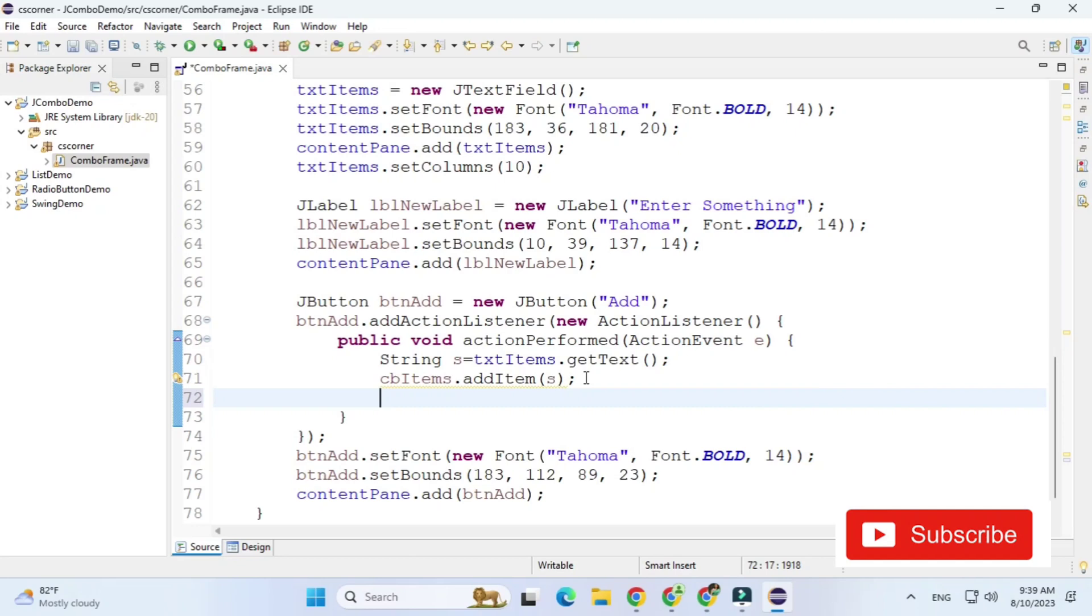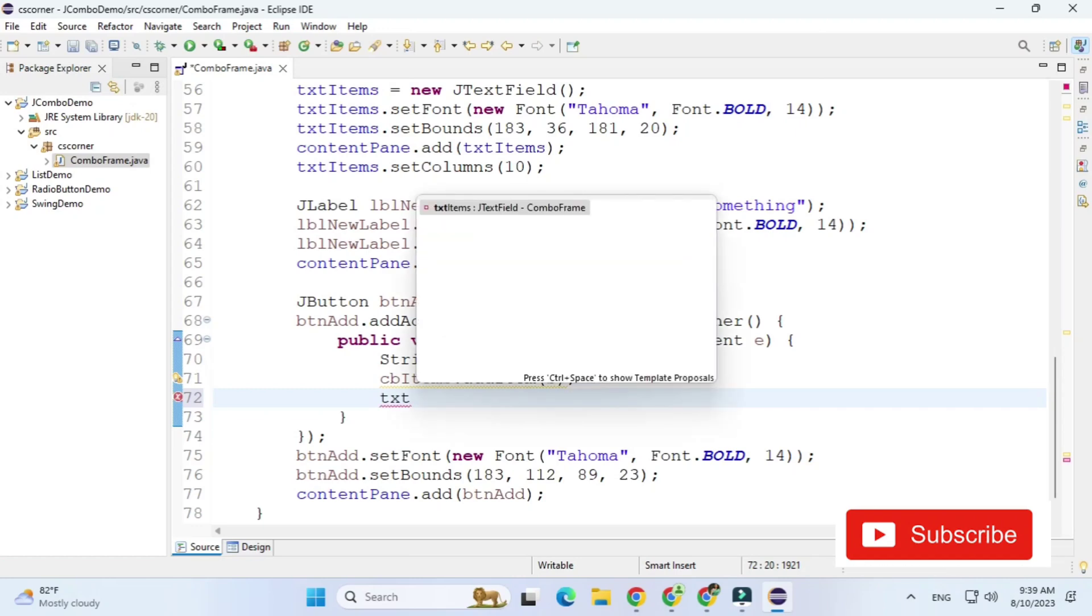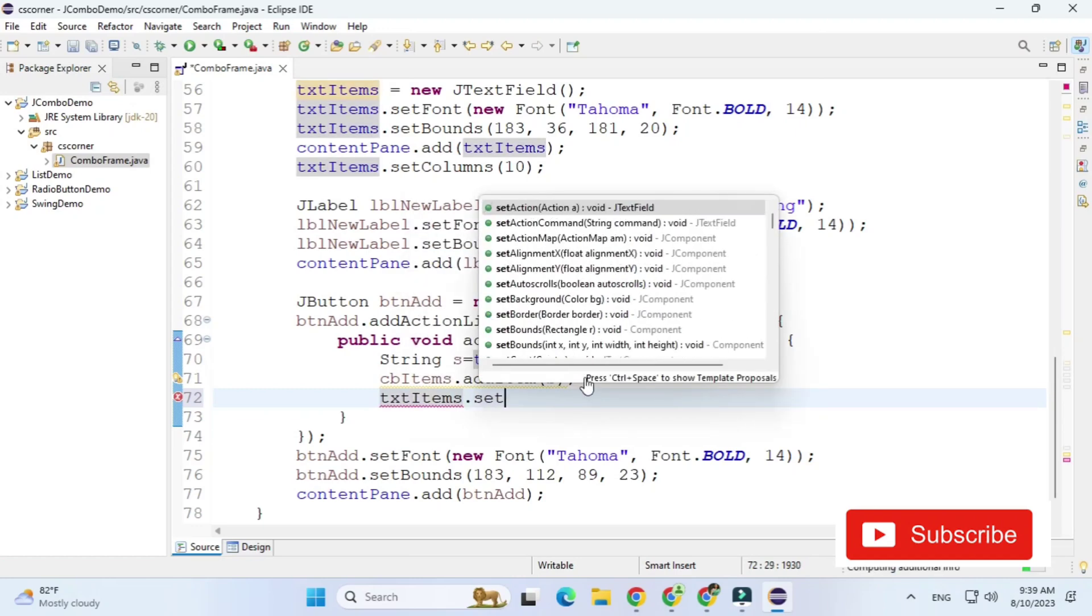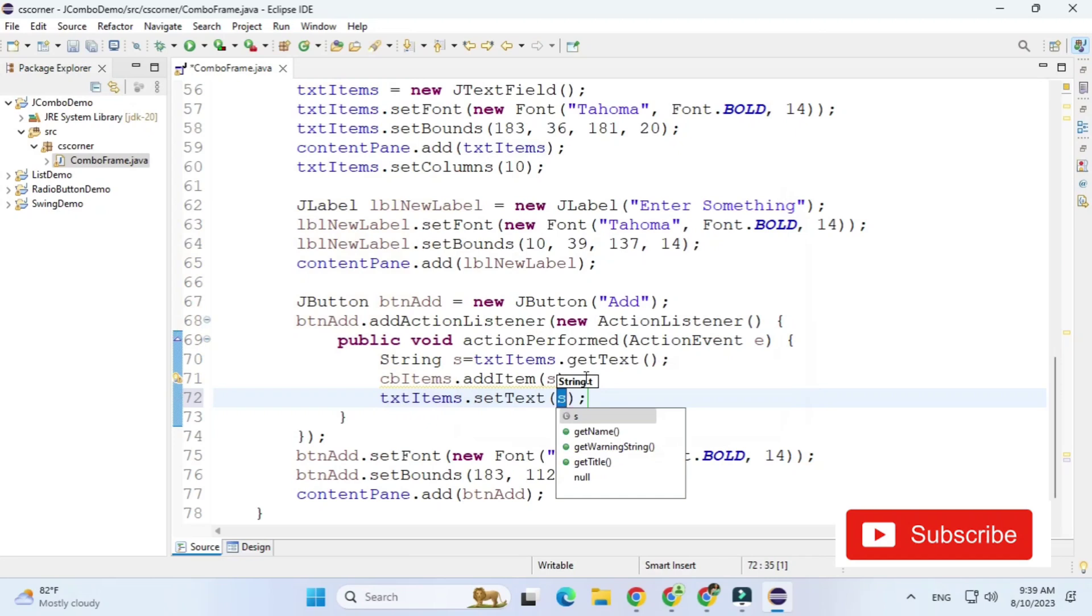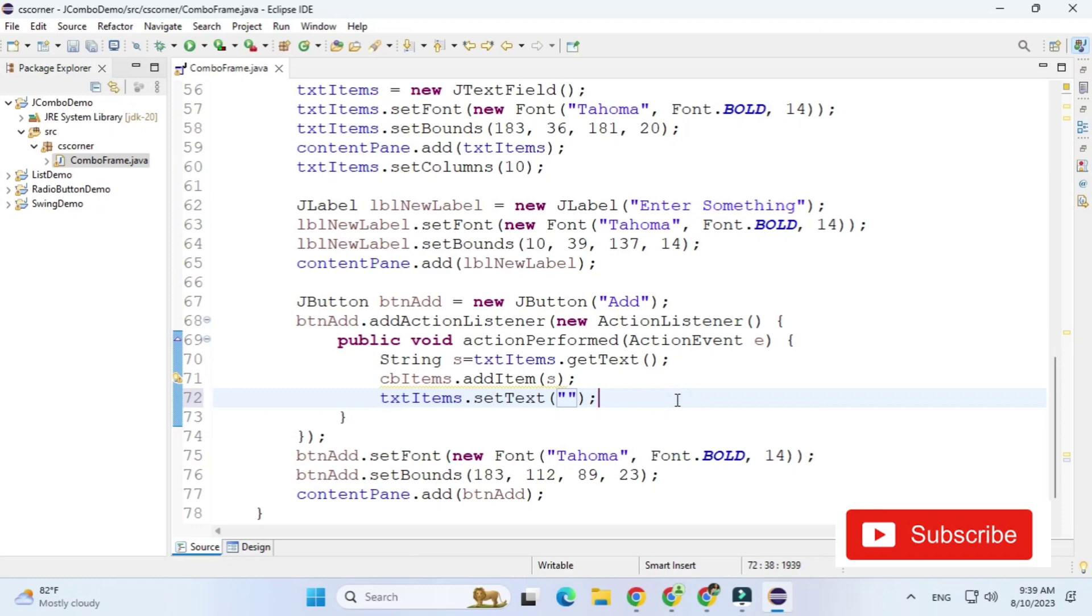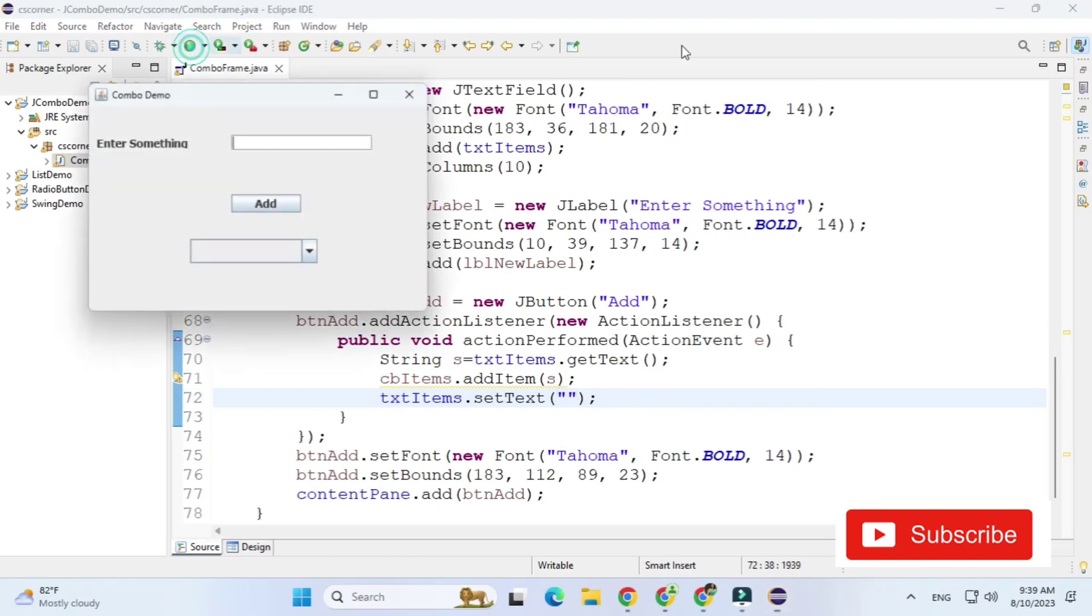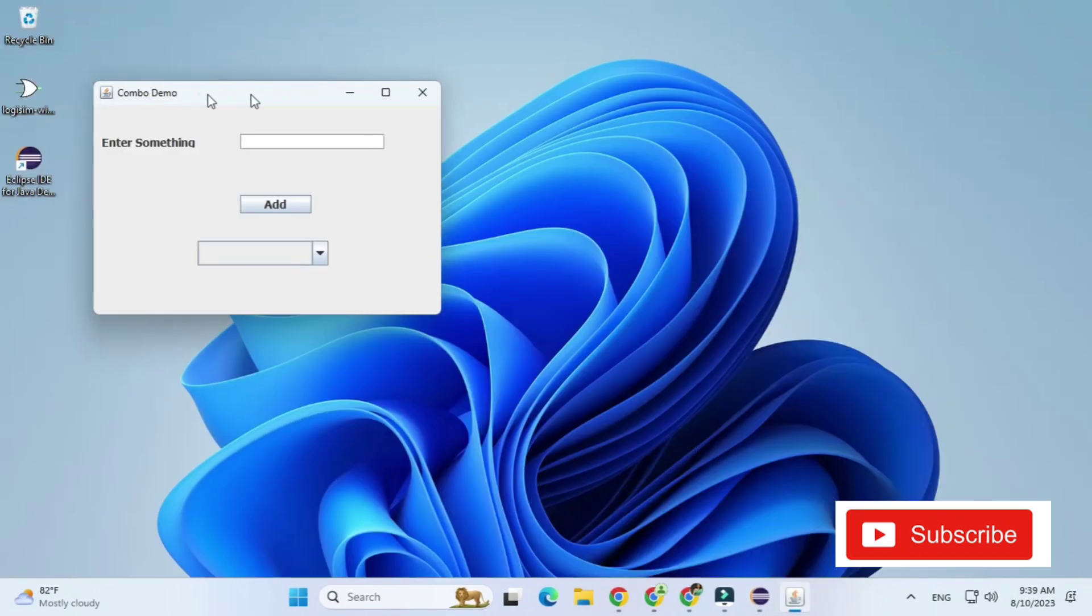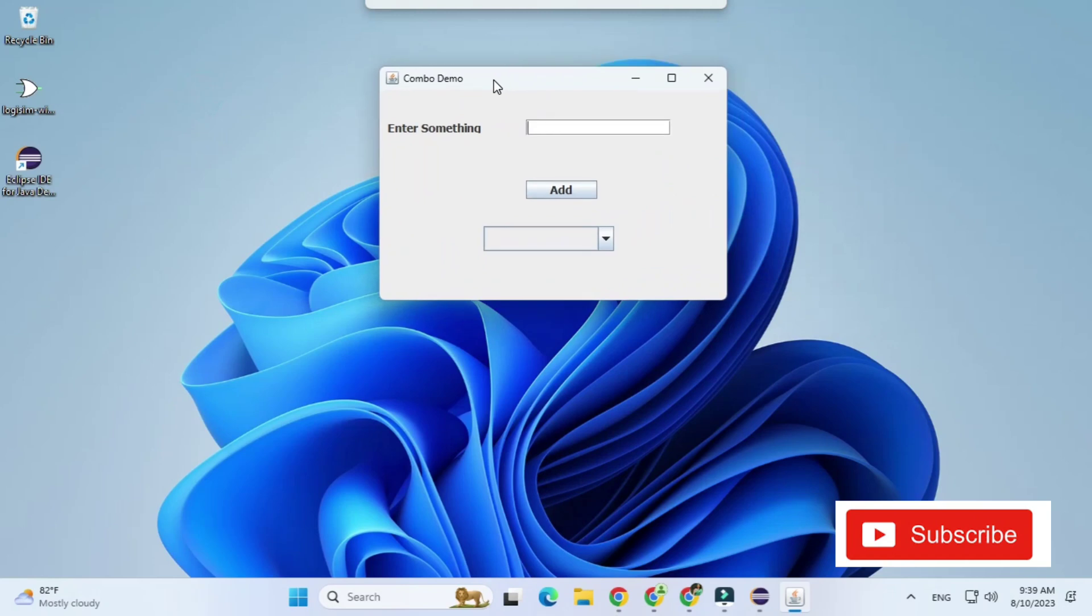So simply for that what I will do I will just write my text box name that is txt items and then I will be using set text method. So txt items dot set text in parenthesis you can just simply pass double quotes so it will clear your text field.